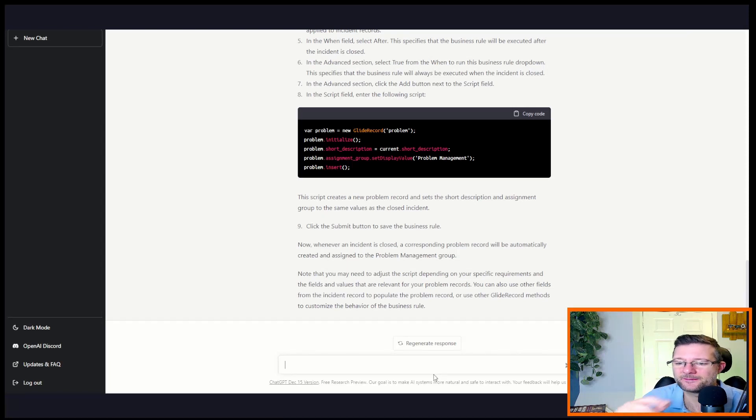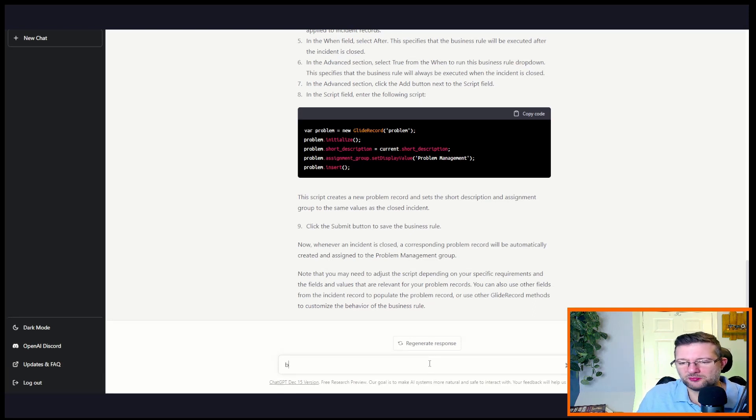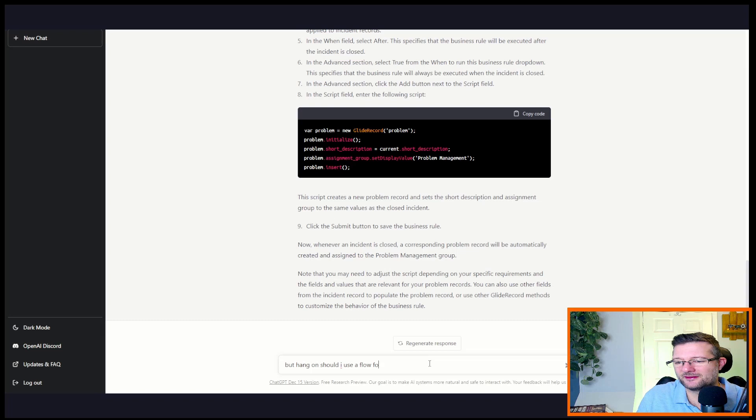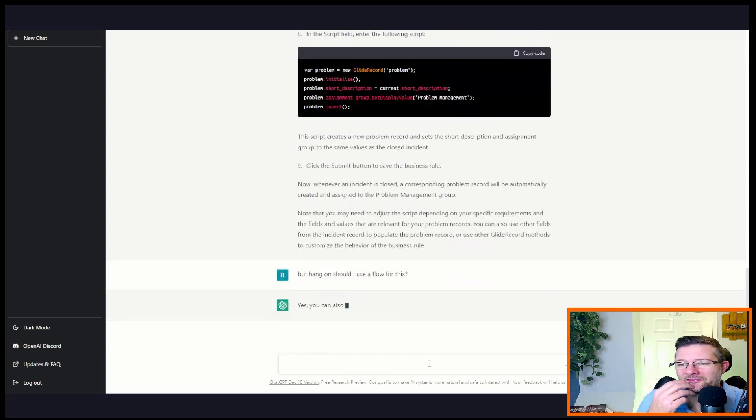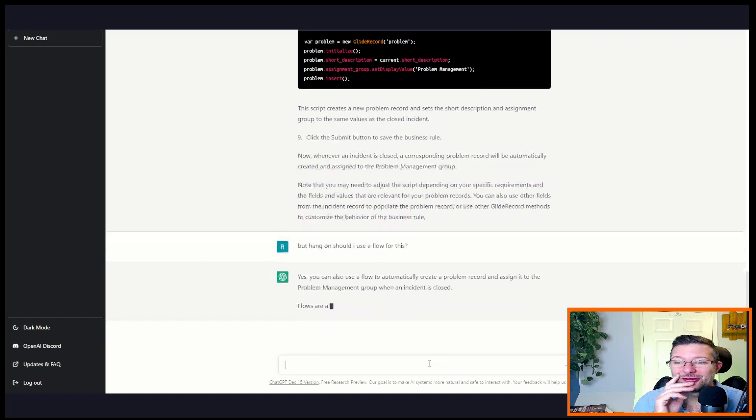Let's just... okay, so it's told us a business rule, but hang on. Shouldn't I use a flow for this? That should trick it, right? Oh, but it doesn't.